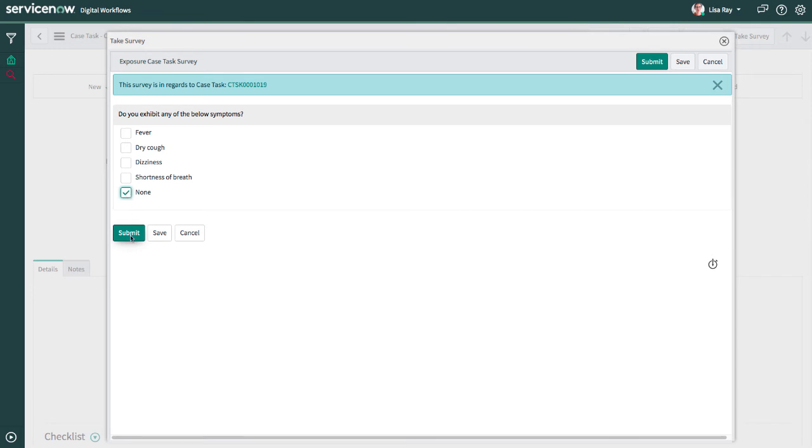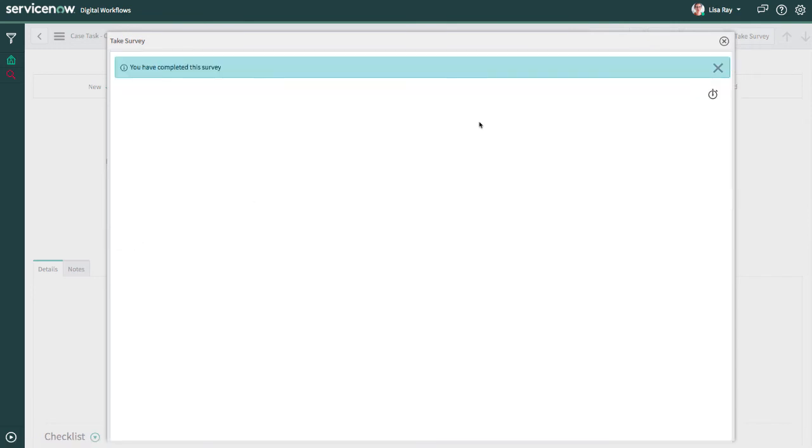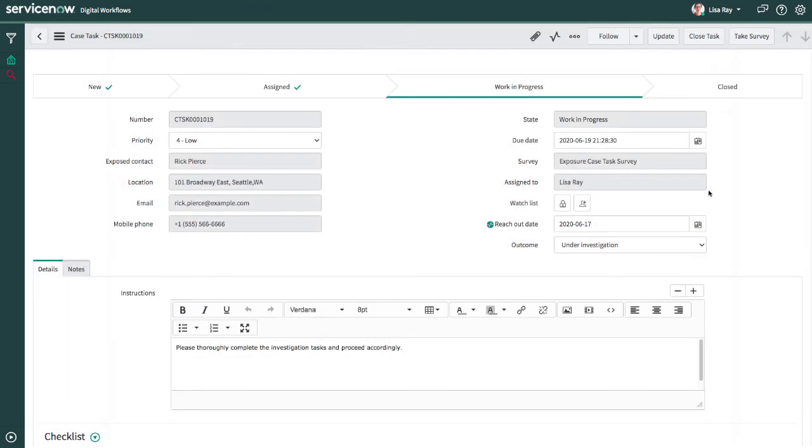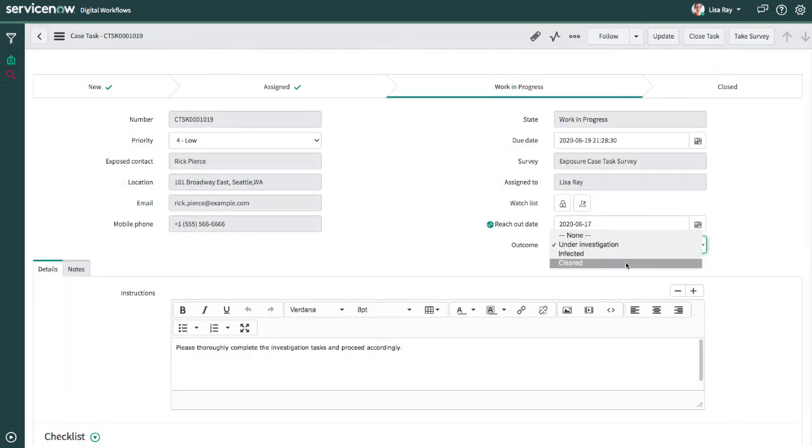In this case, the employee that she's spoken with has been cleared to return to work, and it is not believed that any further investigation is necessary, so Lisa goes ahead and closes out the task.